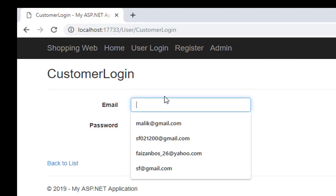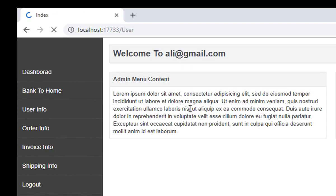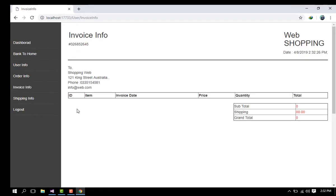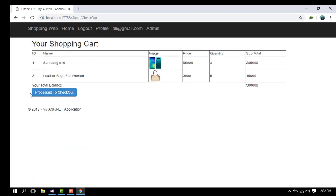After registration, the page redirects to the login page. I enter ali@gmail.com and password 456 and click Login. Welcome to ali@gmail user. The user information shows customer ID is 1, customer email is ali@gmail, name is Ali Khan, and password is 456. There is currently no order information, no invoice information, and no shopping information.